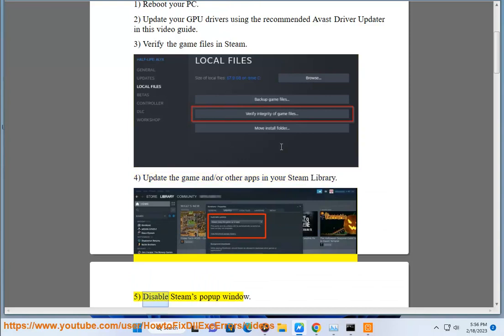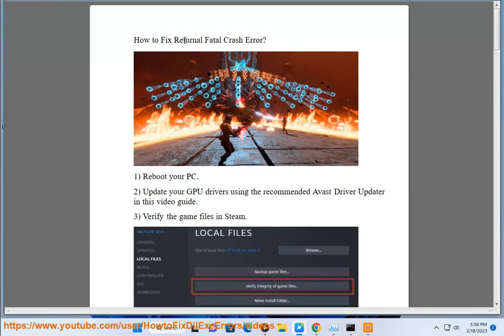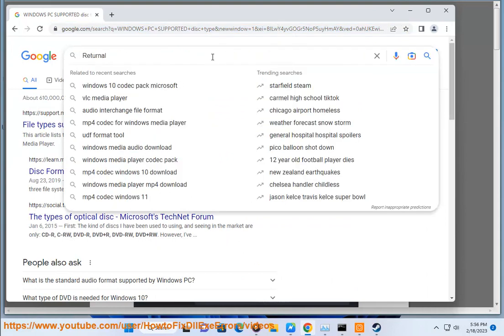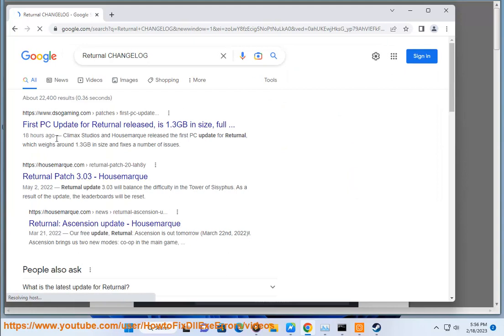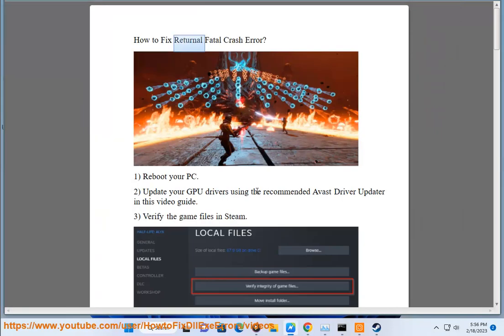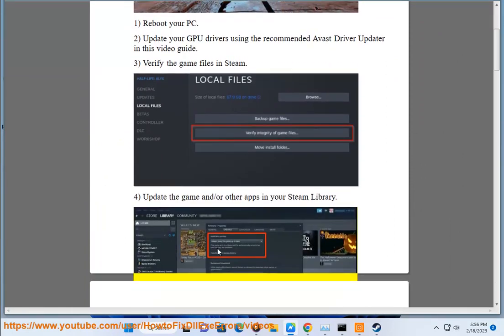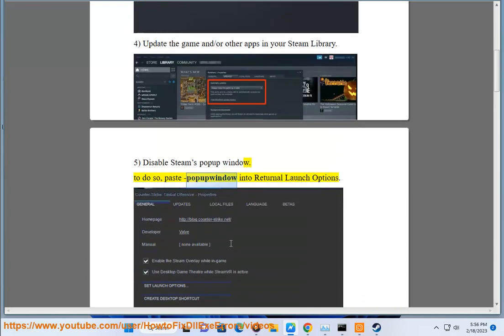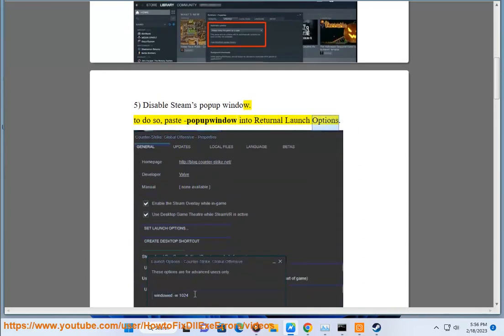5. Disable Steam popup window. To do so, paste popup window into Returnal Launch options.